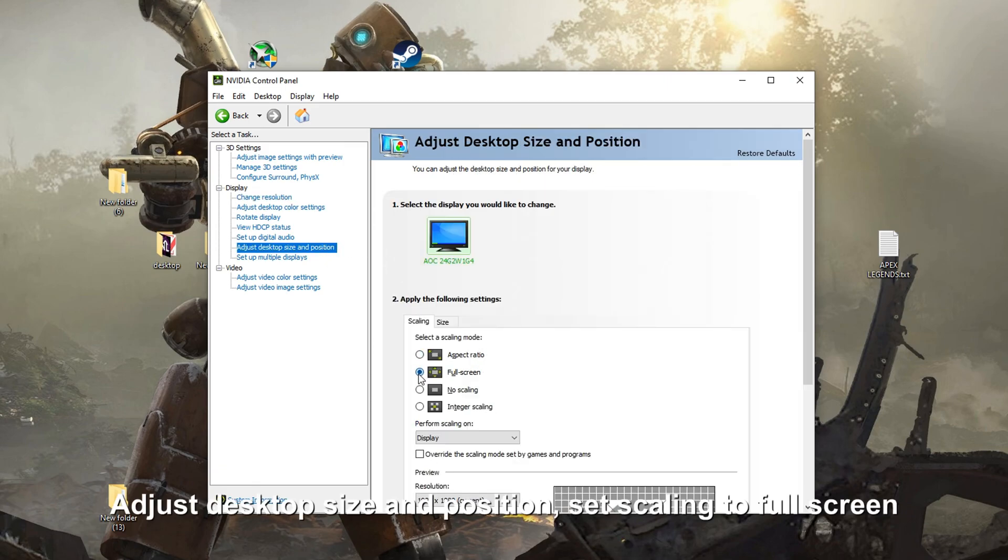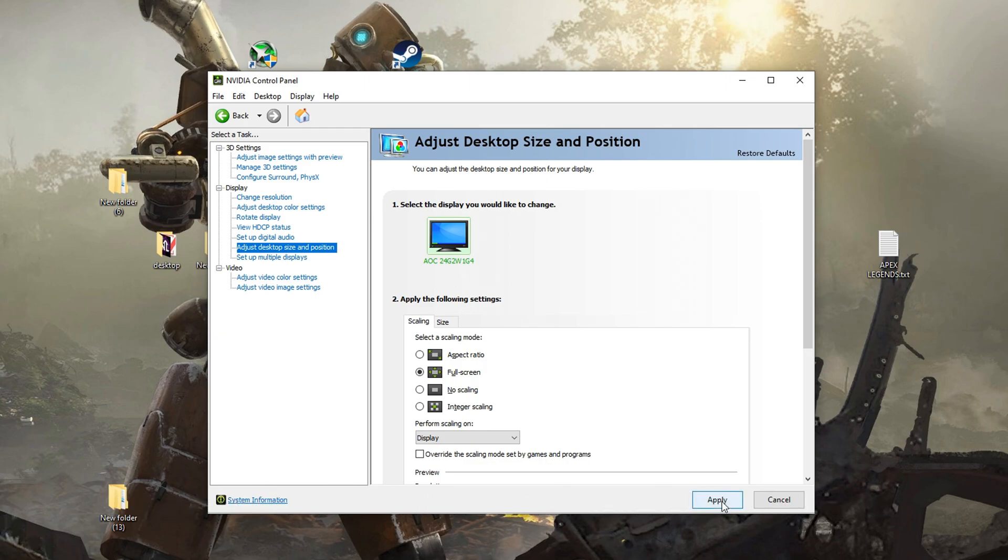Adjust desktop size and position, set scaling to full screen. Apply.